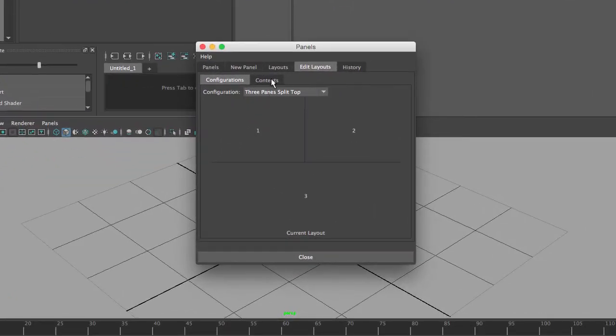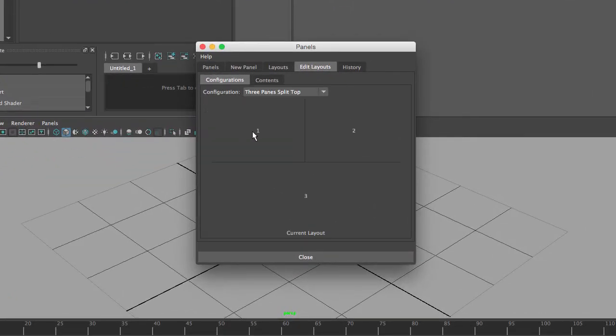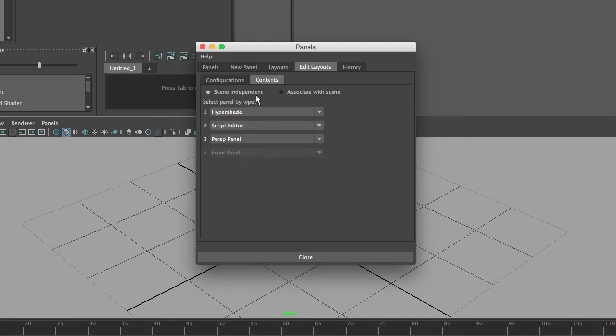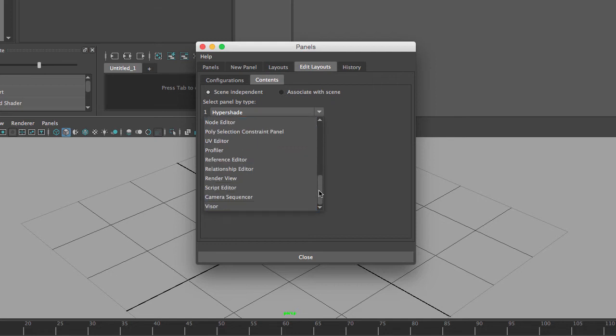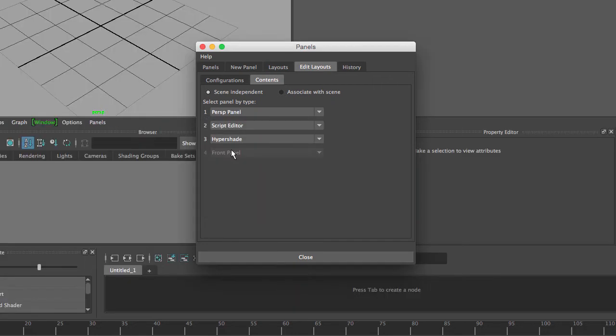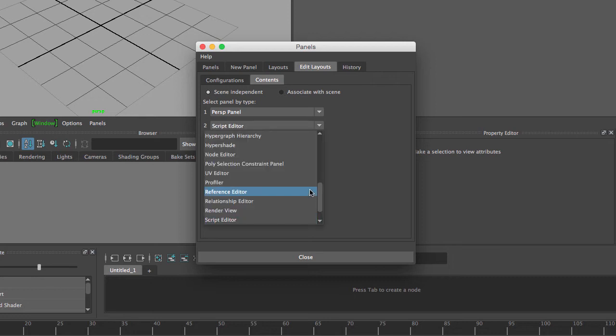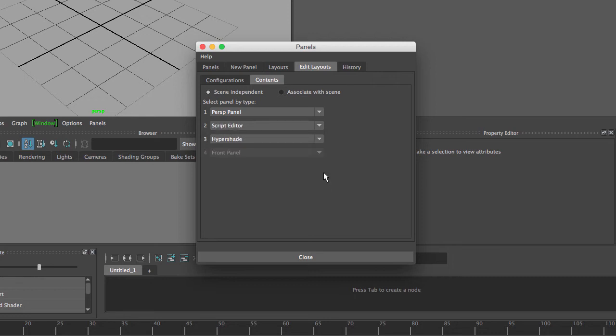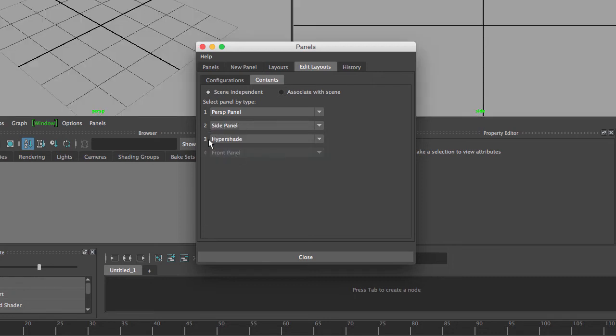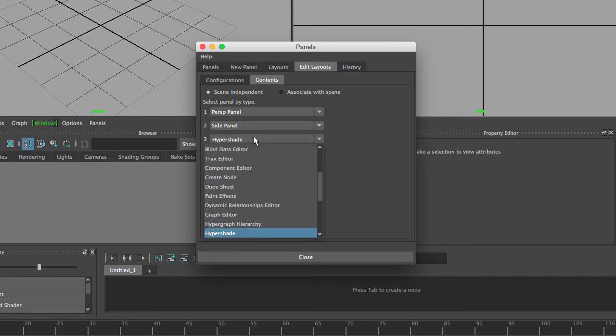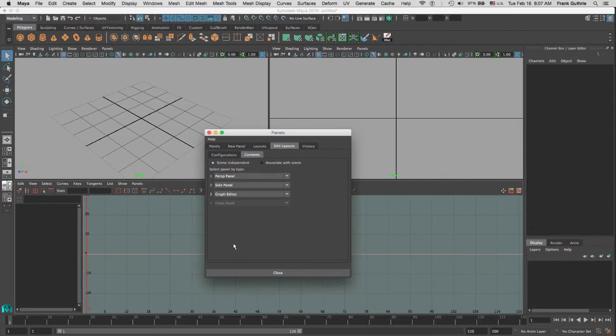I'm going to go to contents. These are the numbers one, two, and three. For number one I'm going to select my perspective camera first panel. For the second one I'm going to go to my side panel. Then for the bottom one, number three, I'm going to select the graph editor.